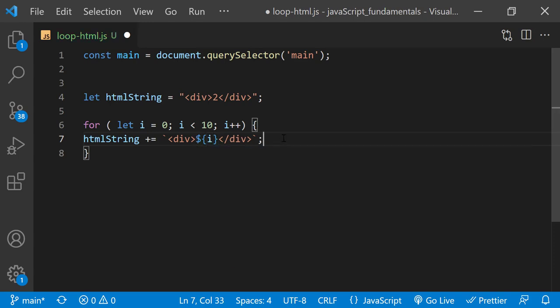As soon as the value of i is no longer less than 10, the loop ends and the program can display the entire contents of the htmlString variable on the page. Finally, I have selected the main element and assigned it to the variable main.